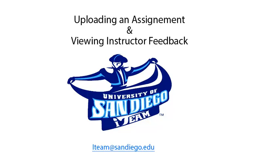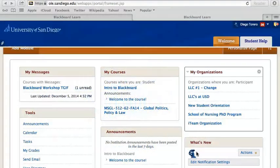In this video, you will learn how to upload an assignment and view your professor's comments. Once you are logged into Blackboard, under My Courses, select the course where you will be submitting your assignment.